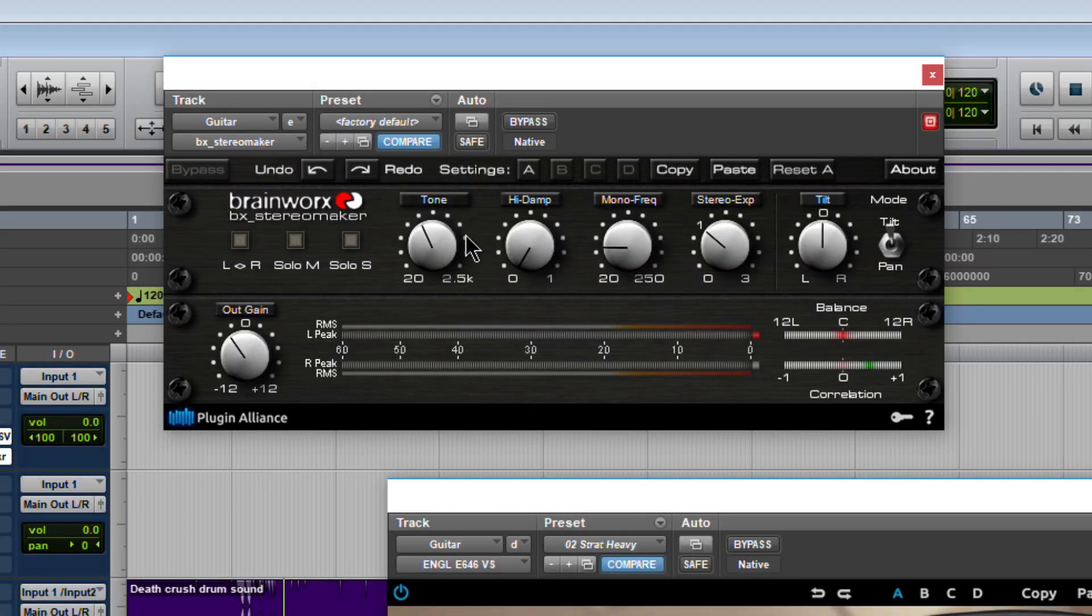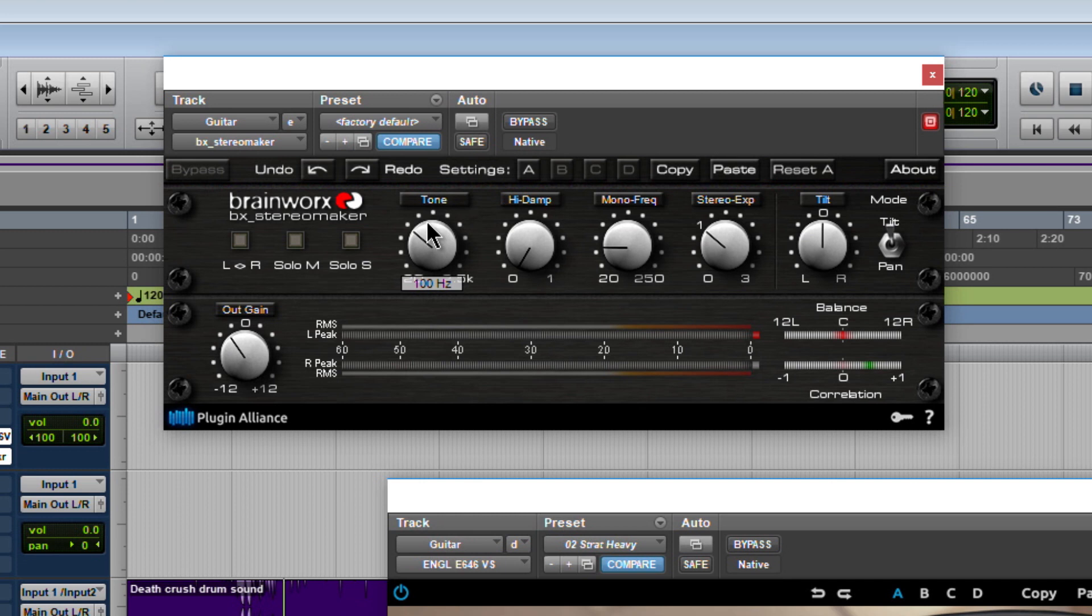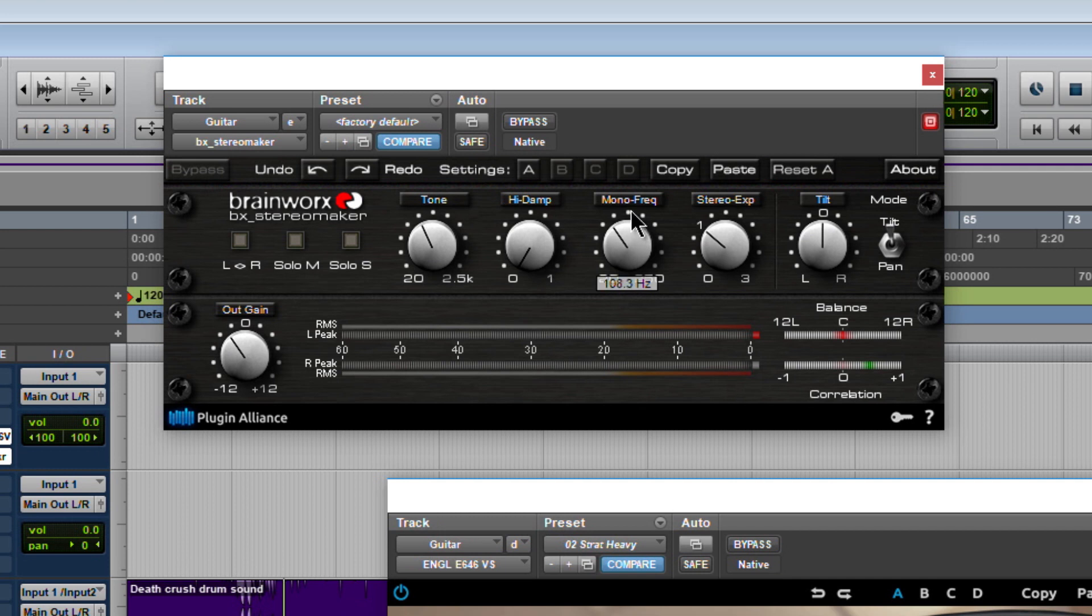Right, for guitar I like to set the tone to around 125 or so. Leave the high damp alone, we'll look at this stuff later on. In the mono frequency we can keep certain frequencies mono before the stereo expansion there. For guitar I like to keep it somewhere 100 and lower, maybe around 50 to 80, maybe up to 100, really kind of depends on what you're doing.